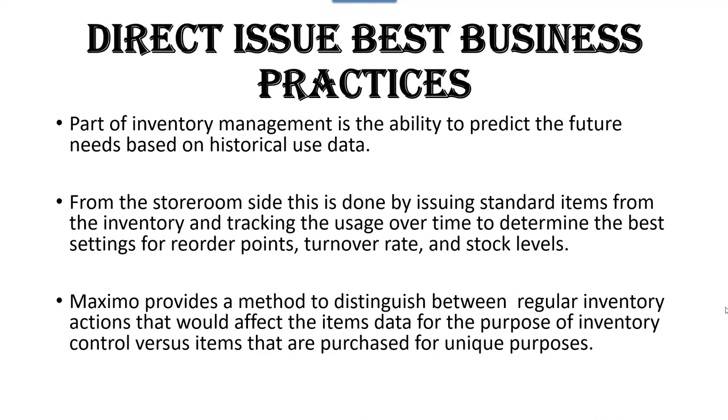That way you can basically determine the best settings for each item's reorder points to make sure you have enough stock in hand to meet those needs. You can look at your turnover rate of items to make sure that everything on the shelf is being used in a timely manner, so you don't have stock sitting on the shelves for 10 years which never get issued. You can manage where you want to set the stock levels for ordinary storage.